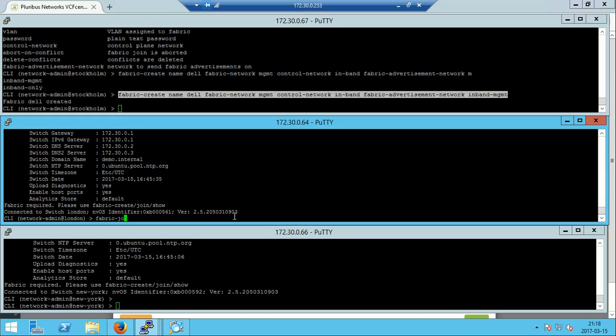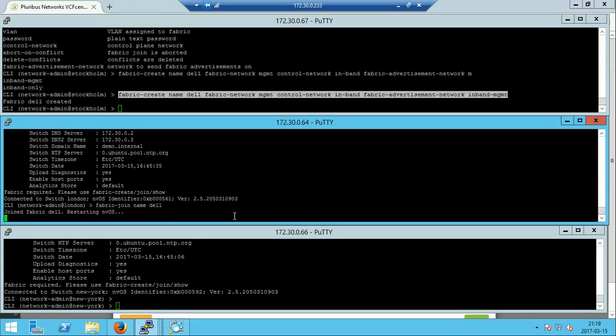So we have created a fabric and we do fabric join on the second switch. Once that is done, the switches will start communicating or using the LLDP information to build a fabric.